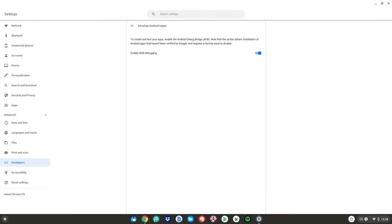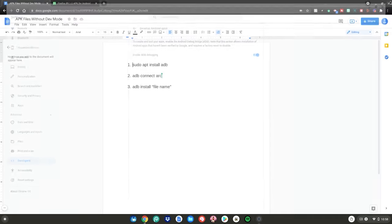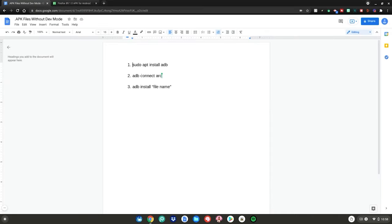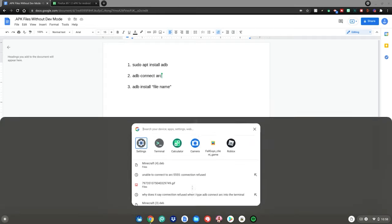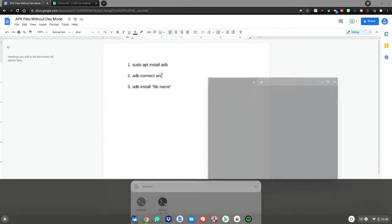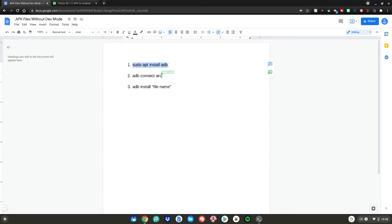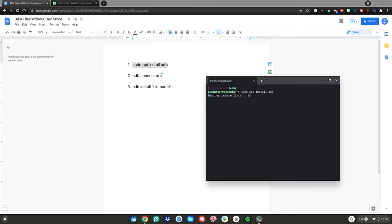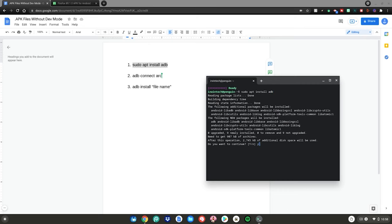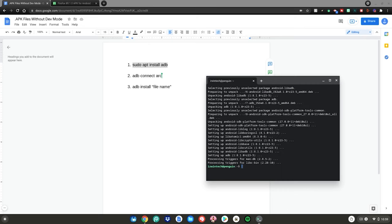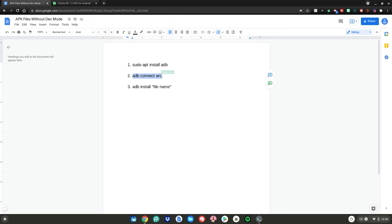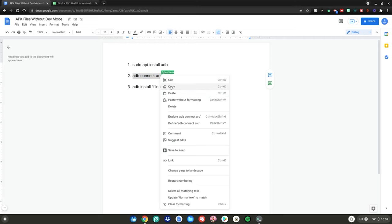Once you have ADB debugging enabled on your Chromebook, go ahead and close out of the Settings app. Then go back to the Google Doc linked in the description. Hit the menu key again, go to the search bar, and type 'Terminal', then hit Enter. Go to the first command, highlight it, right-click, click copy, go back to the terminal, right-click, then hit Enter. Type 'Y' on your keyboard and hit Enter. Then do the same for the second command: highlight it, right-click, copy, go back to the terminal, right-click, then hit Enter.